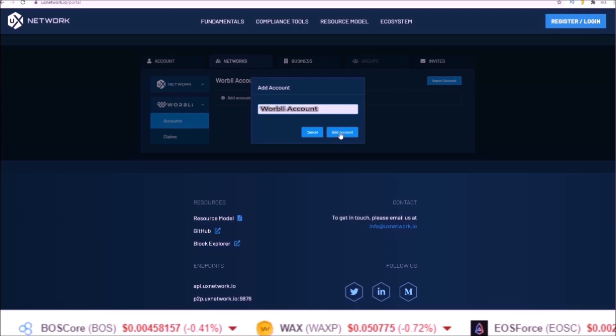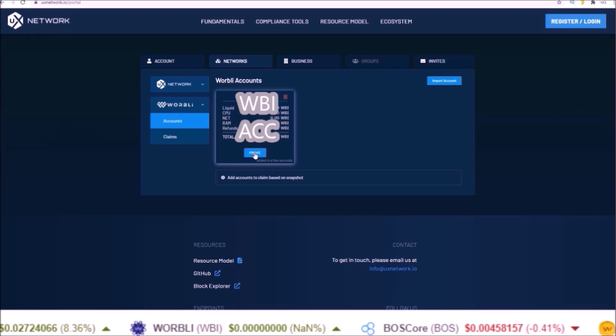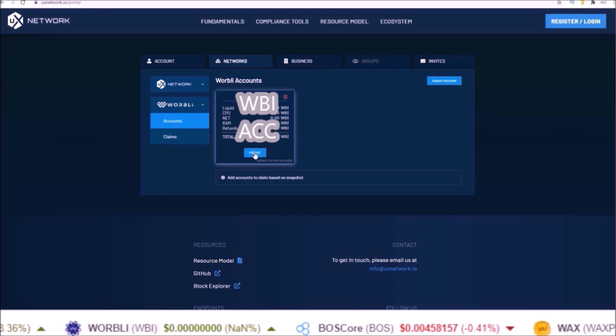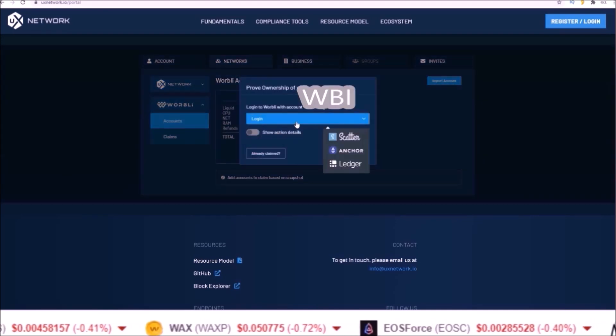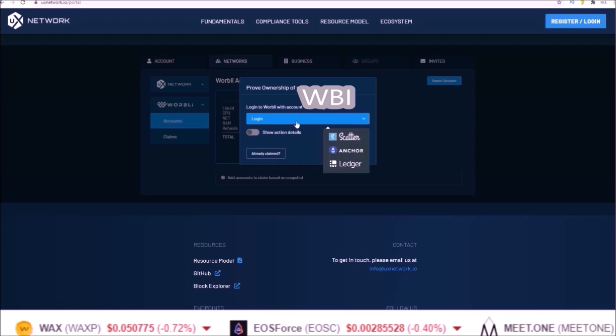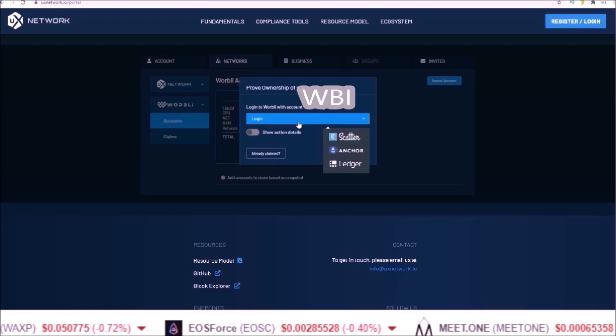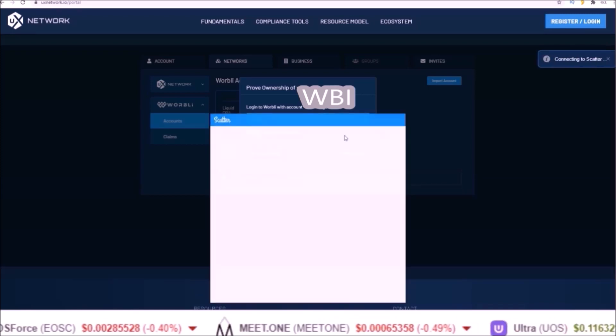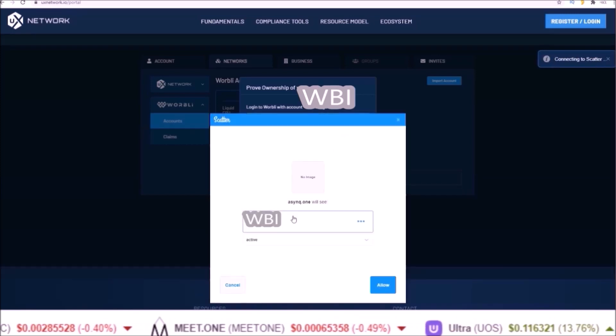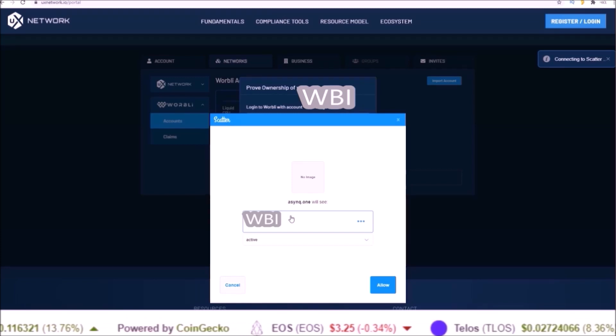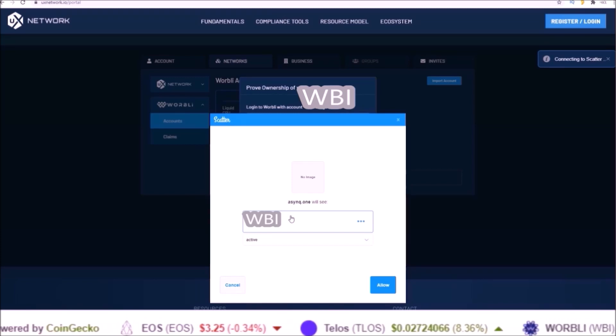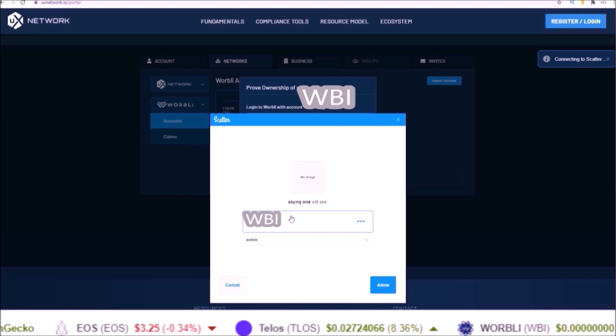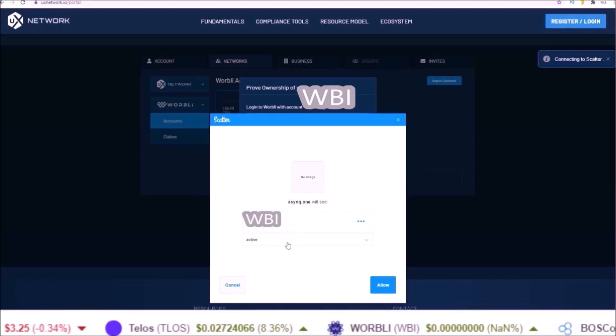Next click the prove button to prove you own the account and select which wallet you want to log in with to claim the account. I'm going to use Scatter. It'll connect to Scatter and do note the owner key from the Warbly account must be used, not the active key for proof of ownership.